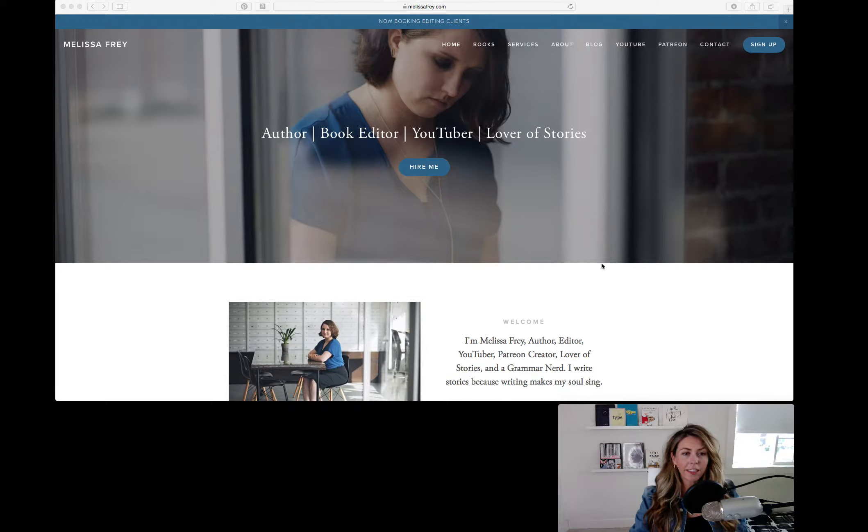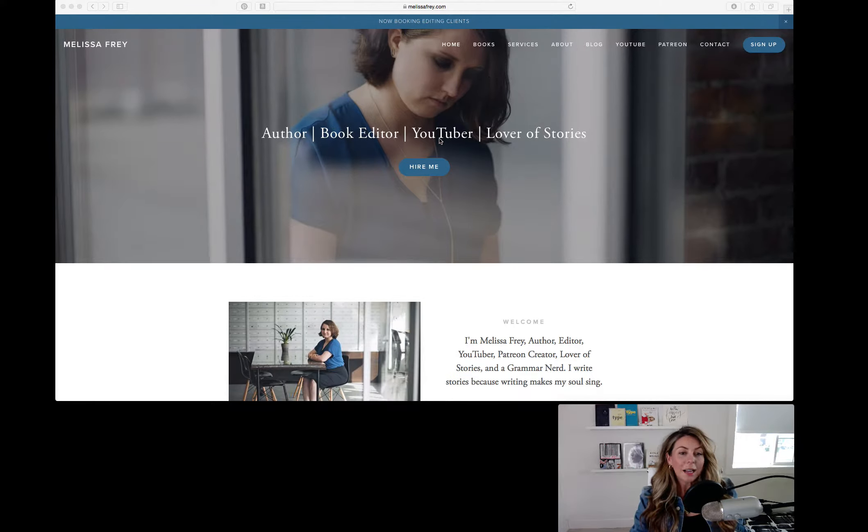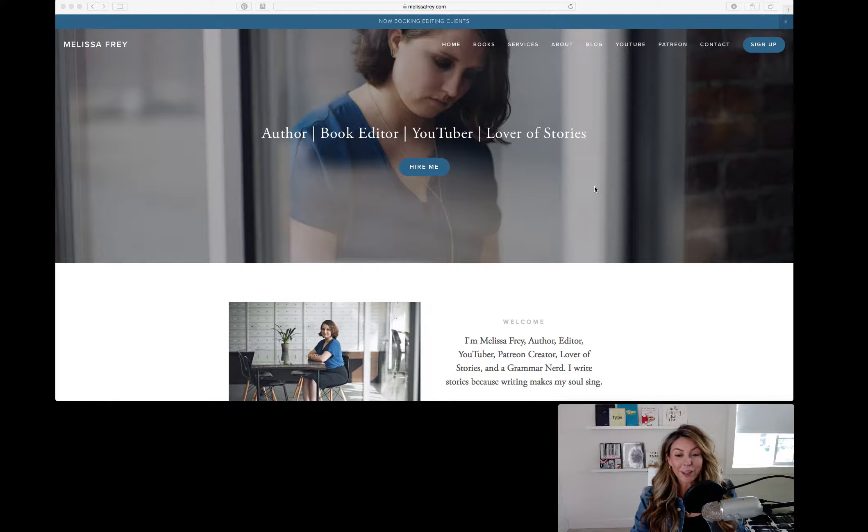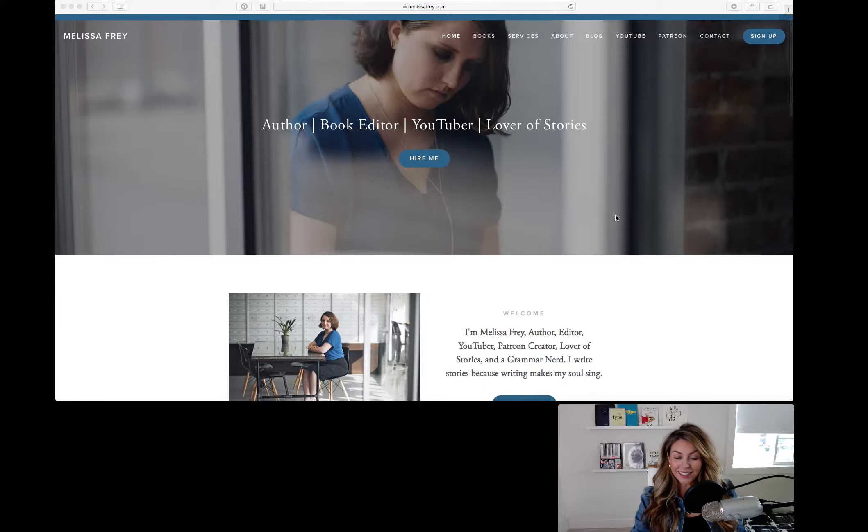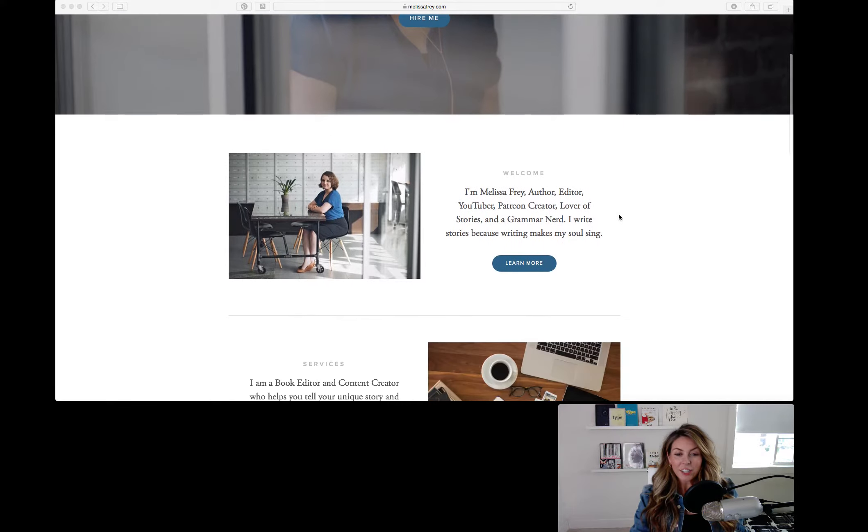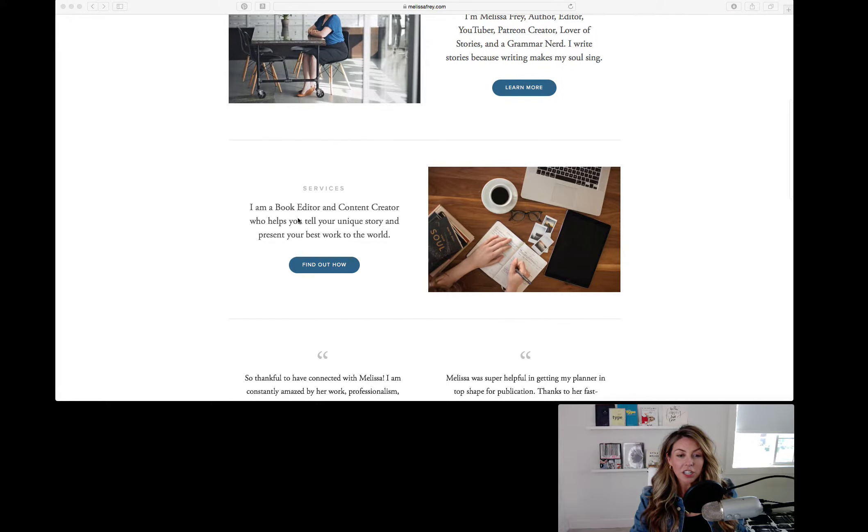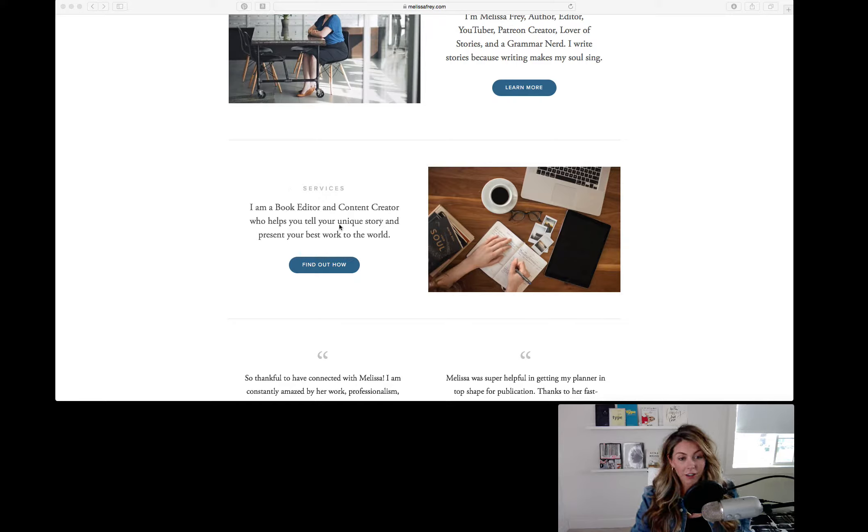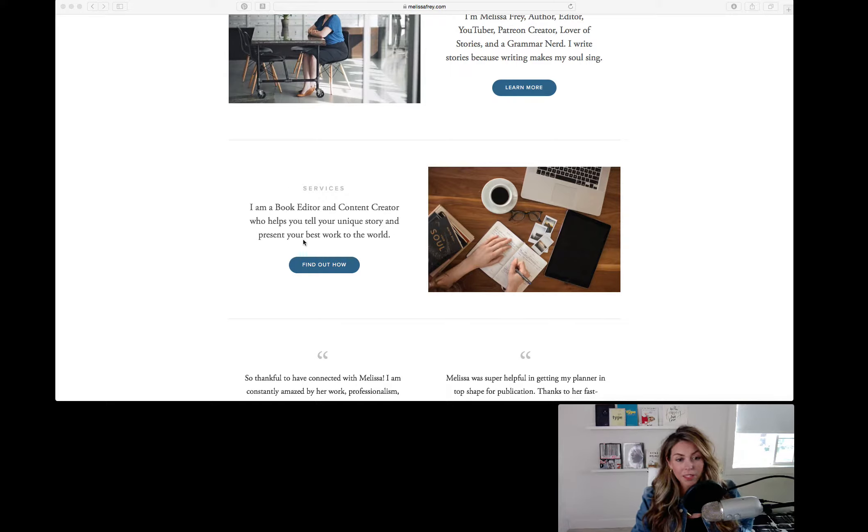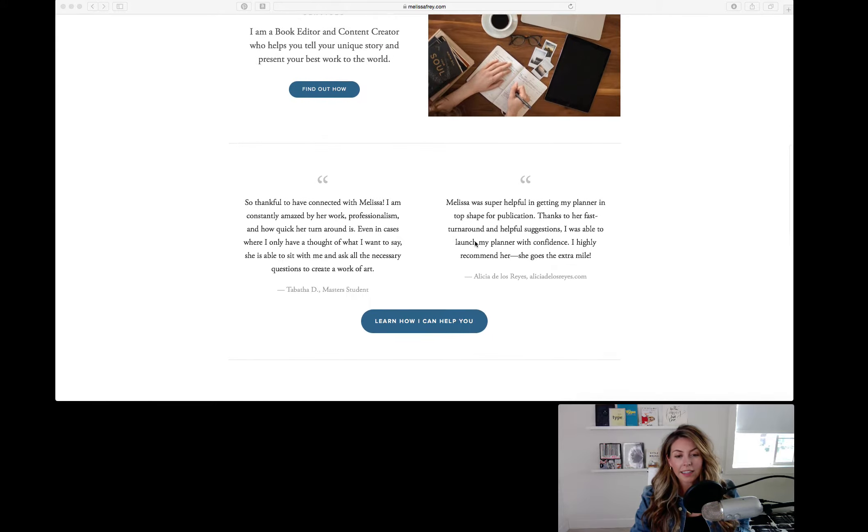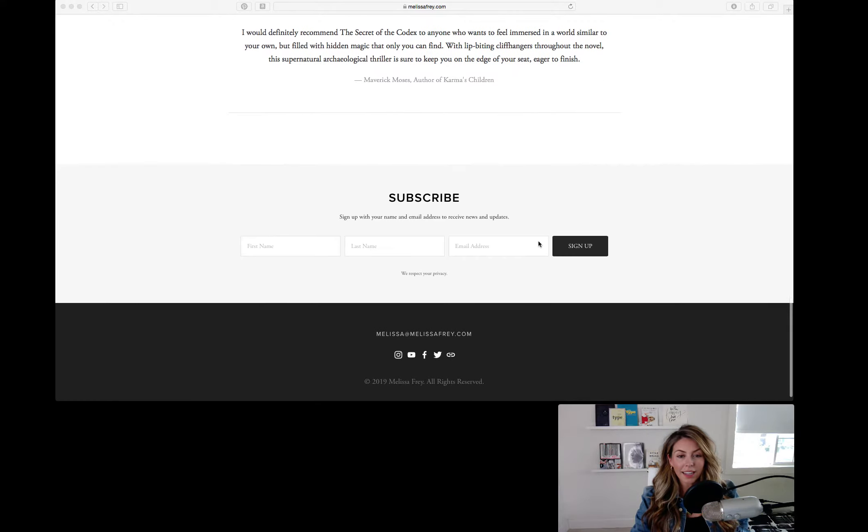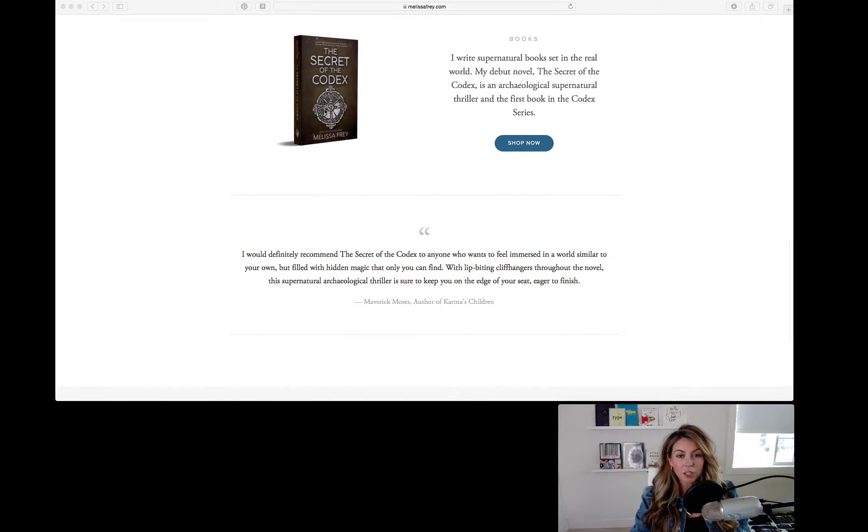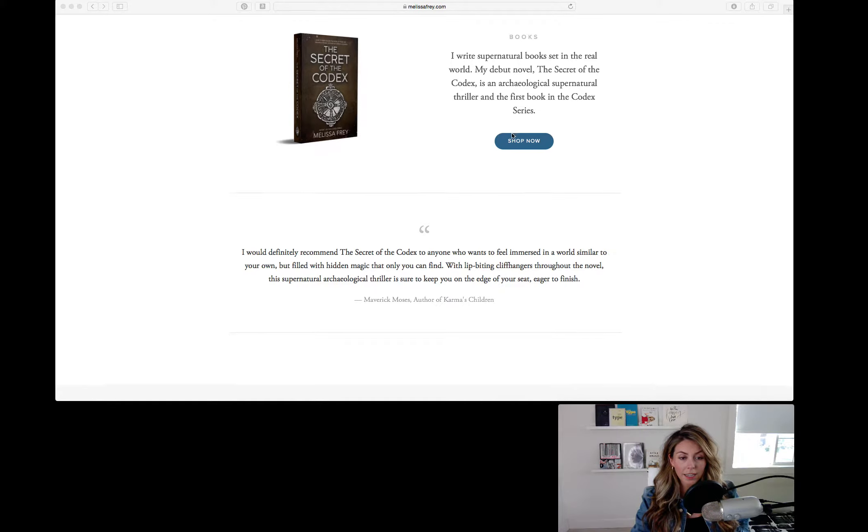First off, Melissa is a book author, editor, YouTuber, and lover of stories, and she has a little welcome message here, and then she talks about her services. I'm a book editor and content creator who helps you tell your unique story and present your best work to the world. And then there's a couple testimonials, and she's promoting the book that she wrote right here.